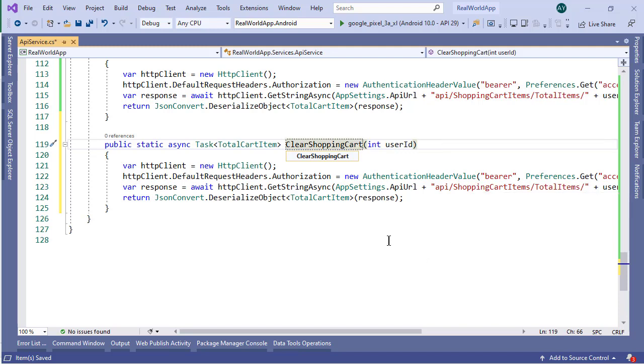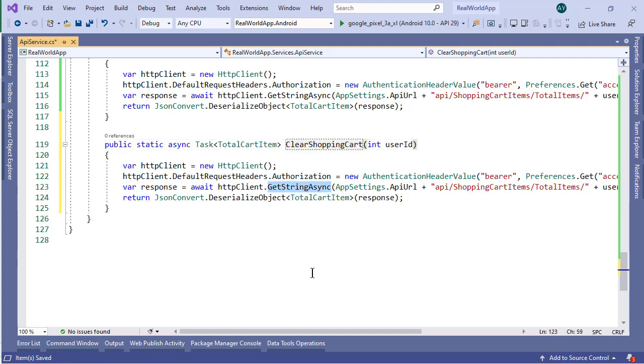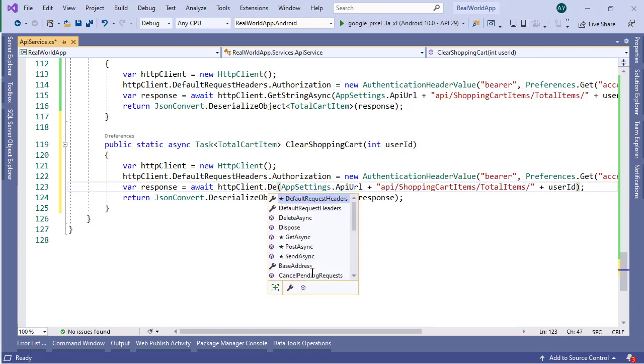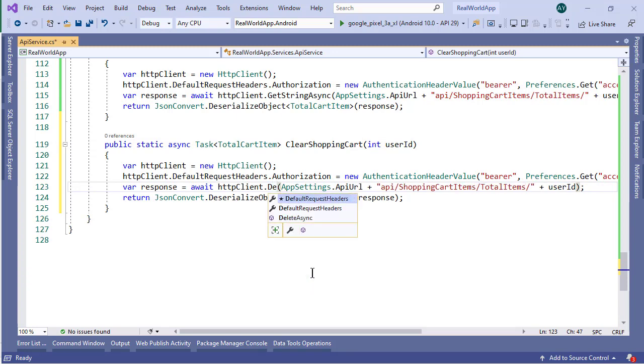Now I want to tell you that this is a delete request. So we'll use the deleteAsync method here instead of get or post.